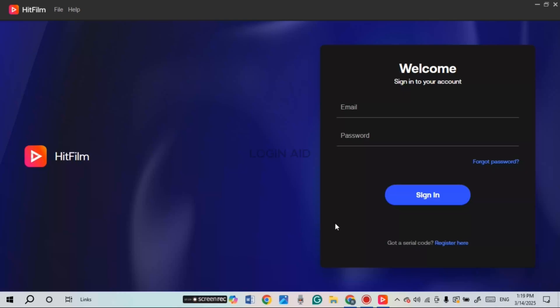First of all, what you have to do is enter your email address. Simply click on the email address field and enter your email address there.